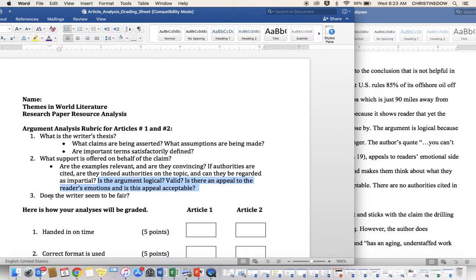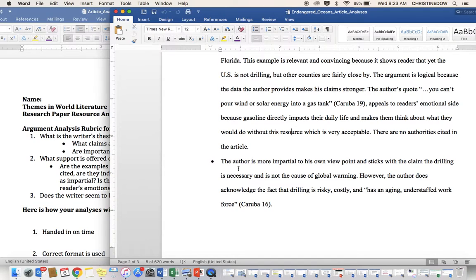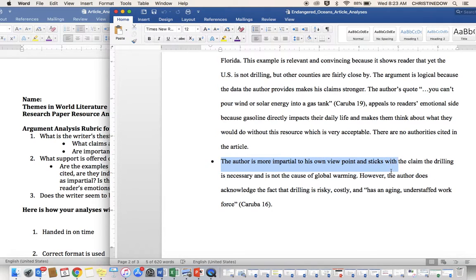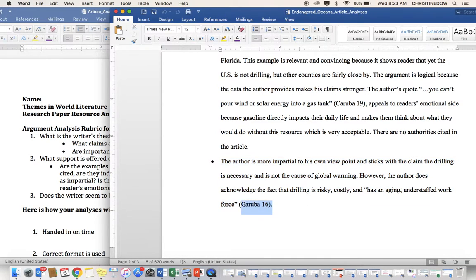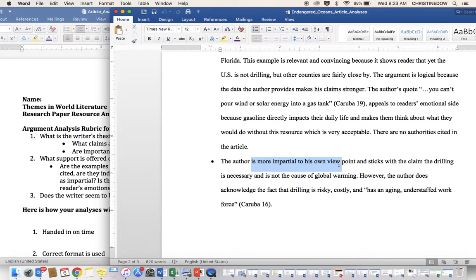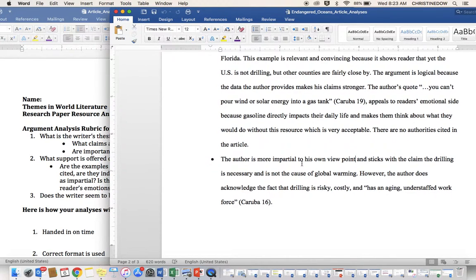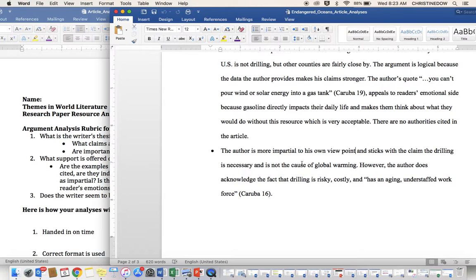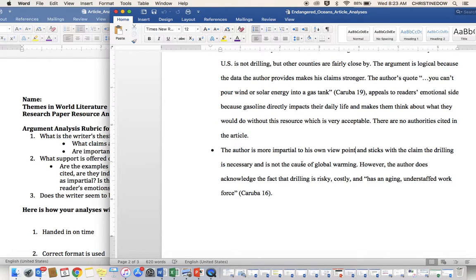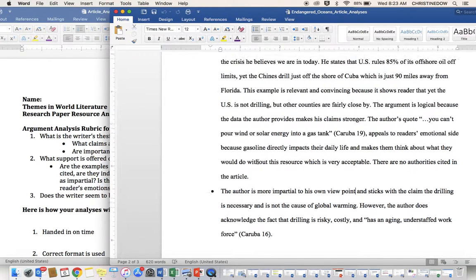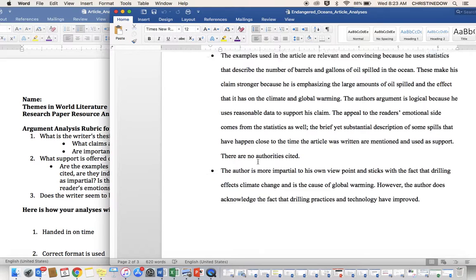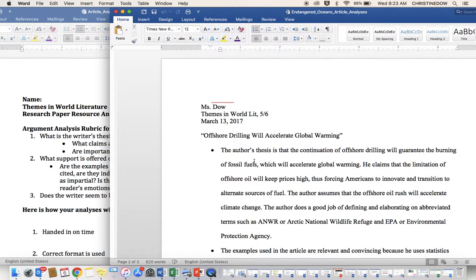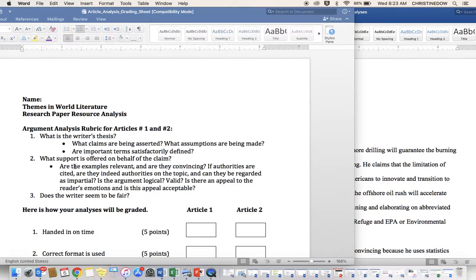Does the writer seem to be fair? The author is more impartial to his own viewpoint and sticks with the claim the drilling is necessary and not the cause of global warming. However, the author does acknowledge the fact that drilling is risky, costly, and has an aging, understaffed workforce. Again, properly cited. So, again, uses this term is more impartial to his own viewpoint. It's a little weird, but the other items were so clearly and concisely addressed that I did not take off points for that weird wording.